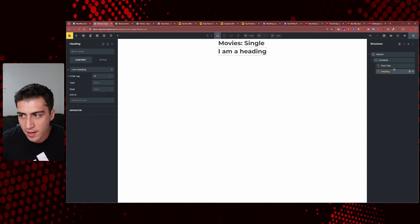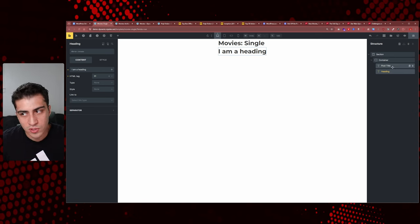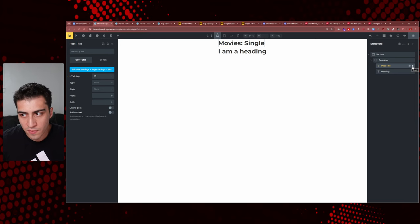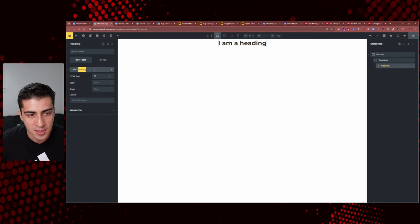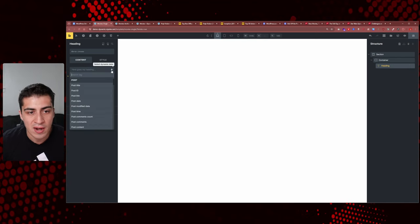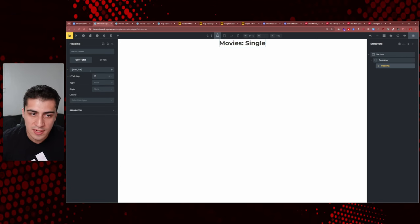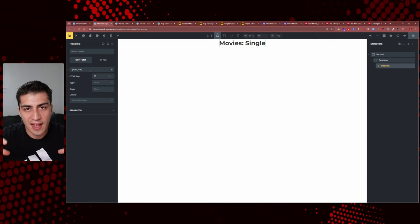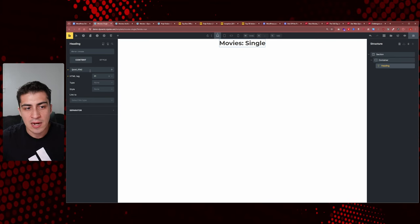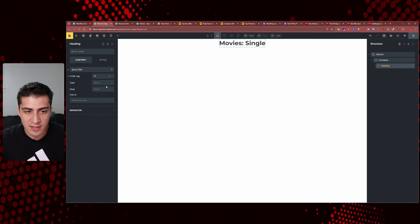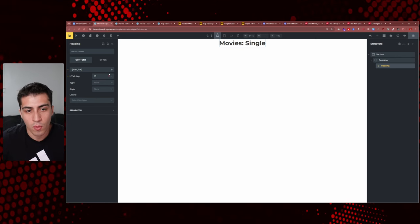Instead of using the specific post title element, I like to add a regular heading. There's a difference: the post title element is very specific, whereas a heading gives me more flexibility. I'll add a heading — it should obviously be an H1 — and then delete the placeholder text and insert dynamic data: specifically the post title. So I took a flexible element and injected the dynamic data I wanted.